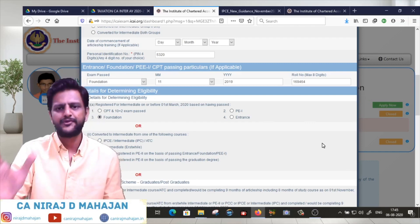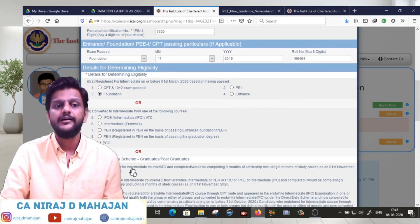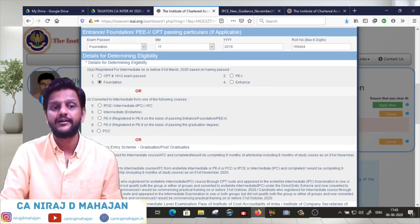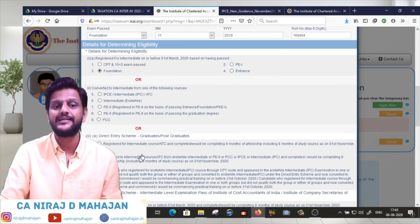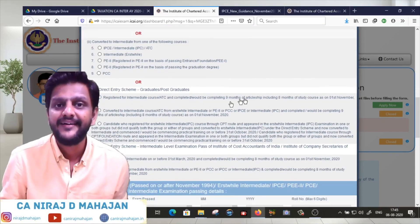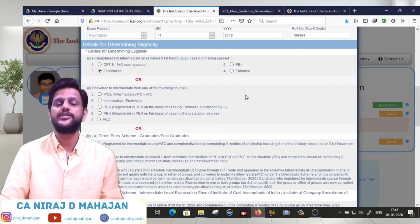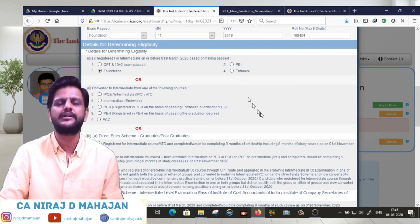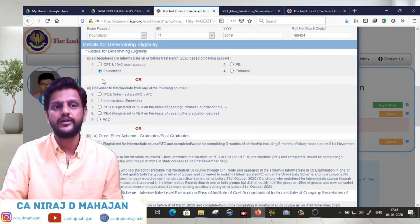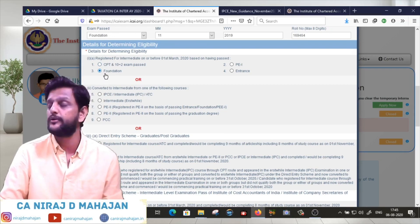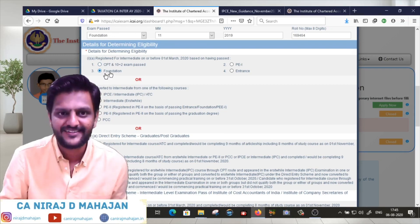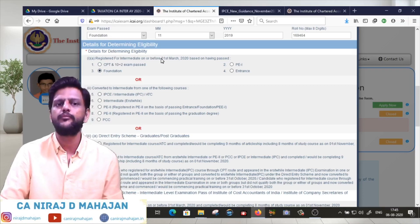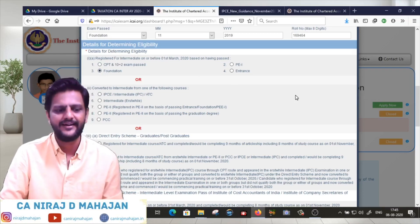This is what you have to click for determining eligibility. You have to consider whether you registered for intermediate or not before 1st March 2020 based on having passed Foundation. Otherwise consider conversion or direct entry scheme, whichever is eligible.